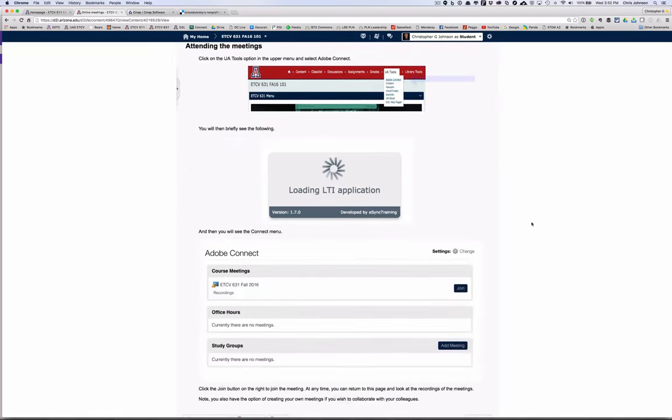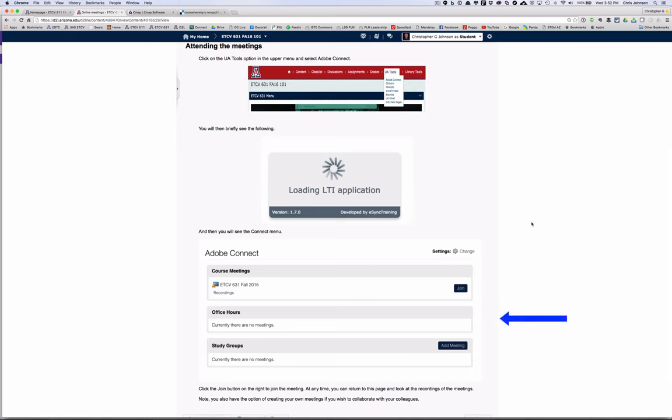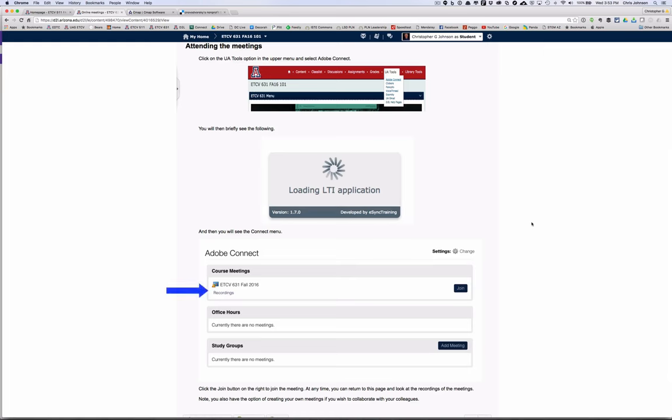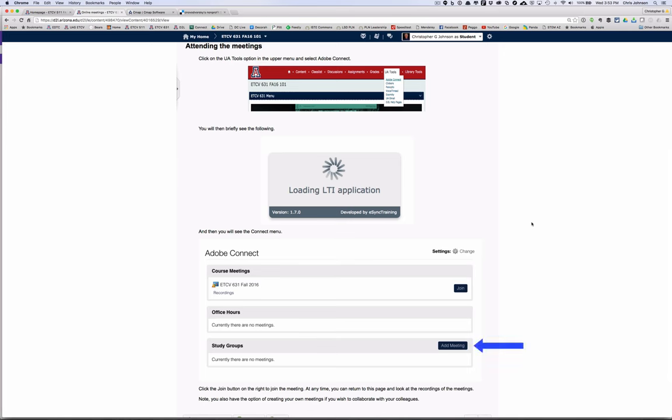To participate in the meeting, you'll click on the UA Tools option in the upper menu and select Adobe Connect. You'll briefly see a loading LTI application message and then you'll be taken to the Adobe Connect menu seen at the bottom of this page. You have four options, although only three of them are showing at this time. The first is to join the meeting by clicking on Join. The second option, Recordings, allows you to hear a recording of the meeting. And the third option, which isn't currently showing, are office hours. I have not set up my office hours meeting yet. I may not throughout the class if I don't need to use it, if for example we meet using the other tools that we have available, like Google Hangouts or Skype. But you should be aware of the final option, which is to create your own meeting. You'll benefit in several of these projects if you reach out to your colleagues in your class or in the program as a whole and ask them for their input. You can use this add meeting to create your own meeting if you need the functionality of Adobe Connect, such as screen sharing.